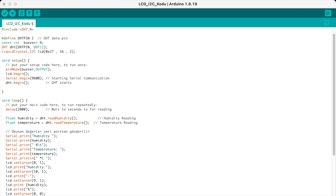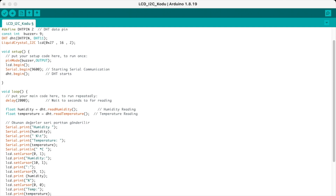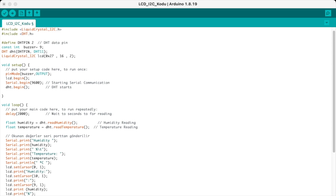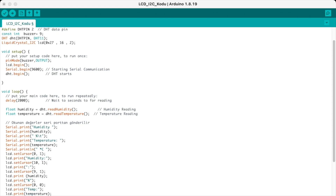We define our DHT pin as pin 2 and declare the buzzer as pin 9. Then we have our DHT code from the library and LiquidCrystal I2C code from the library — 16x2 means we have two rows and each one has 16 characters.